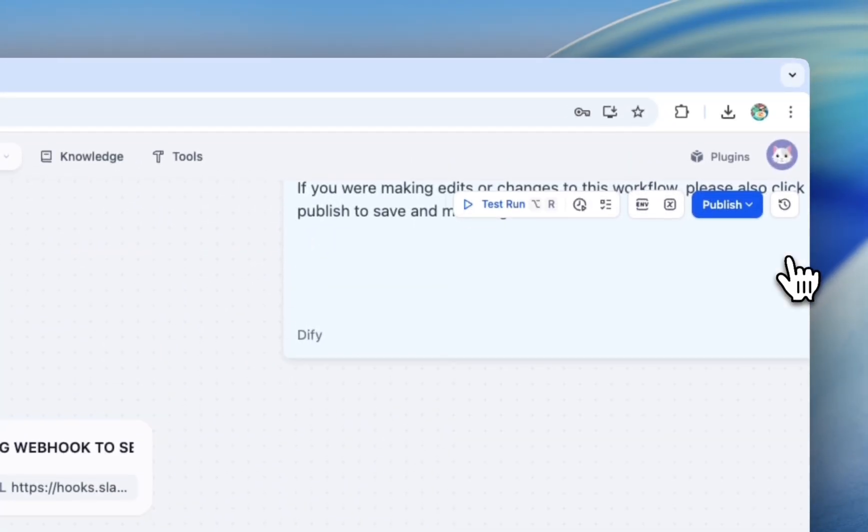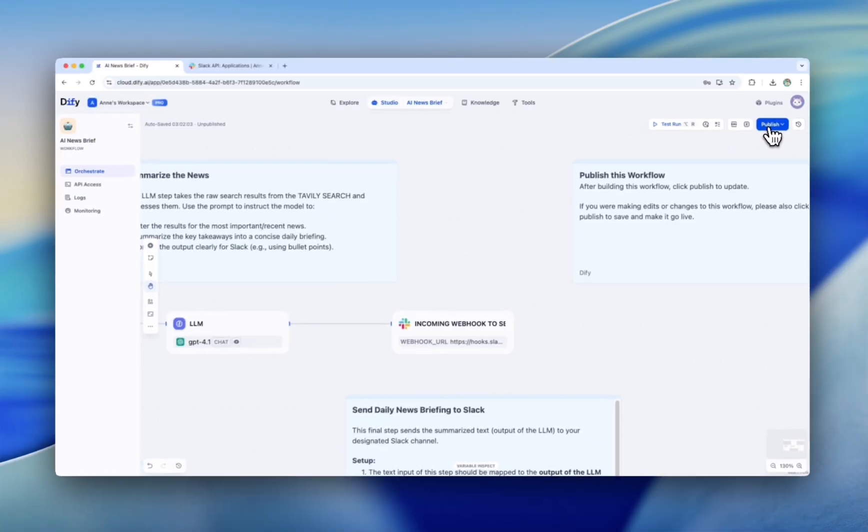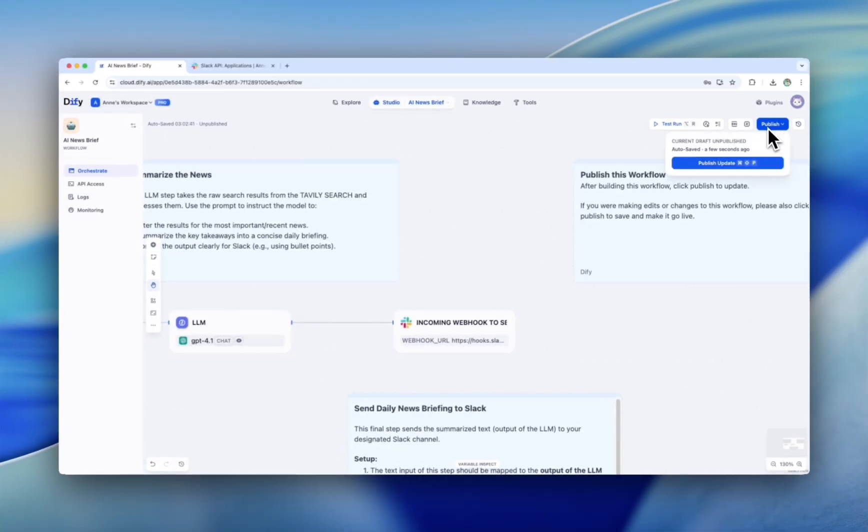And you are all set. Don't forget to publish that. And your workflow is ready to go.